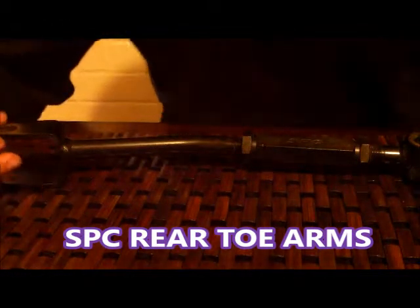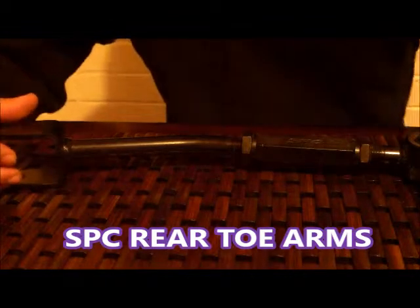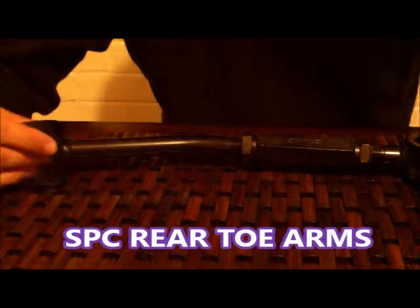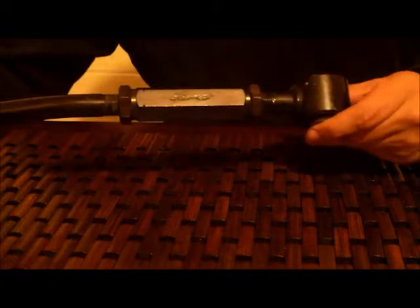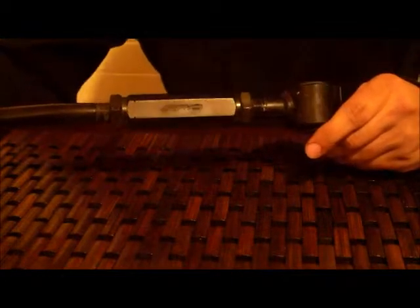I had my rear subframe out of my 240 for a while while doing the bushings. I just want to take a look at these SPC toe arms that I installed about eight months ago.